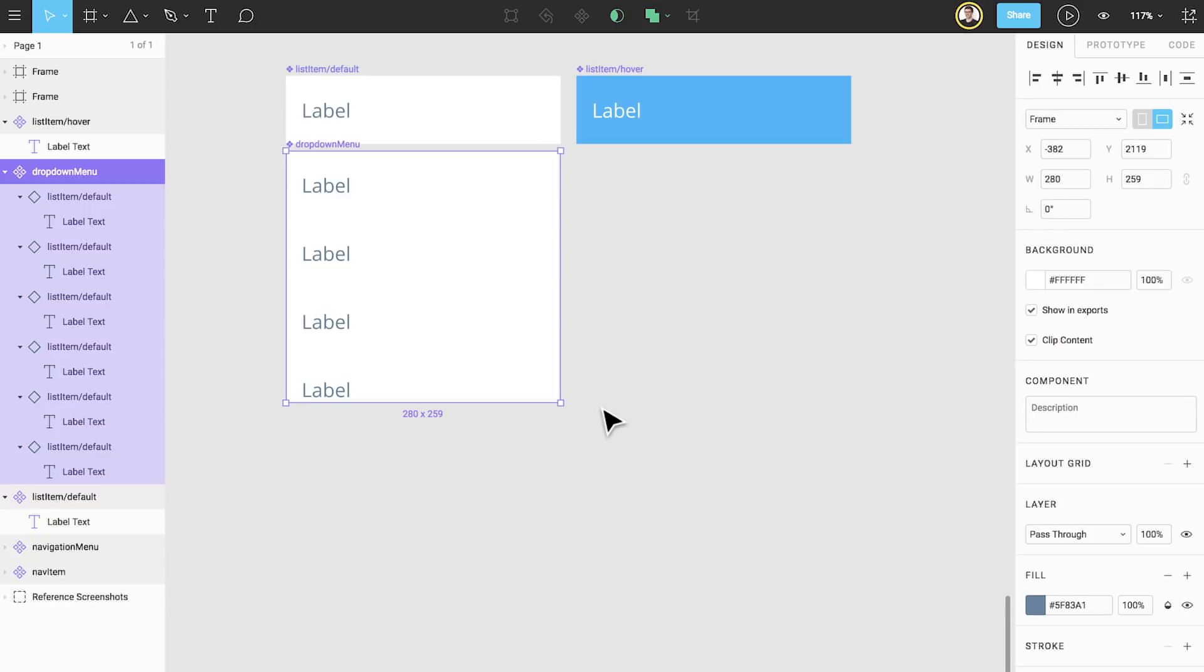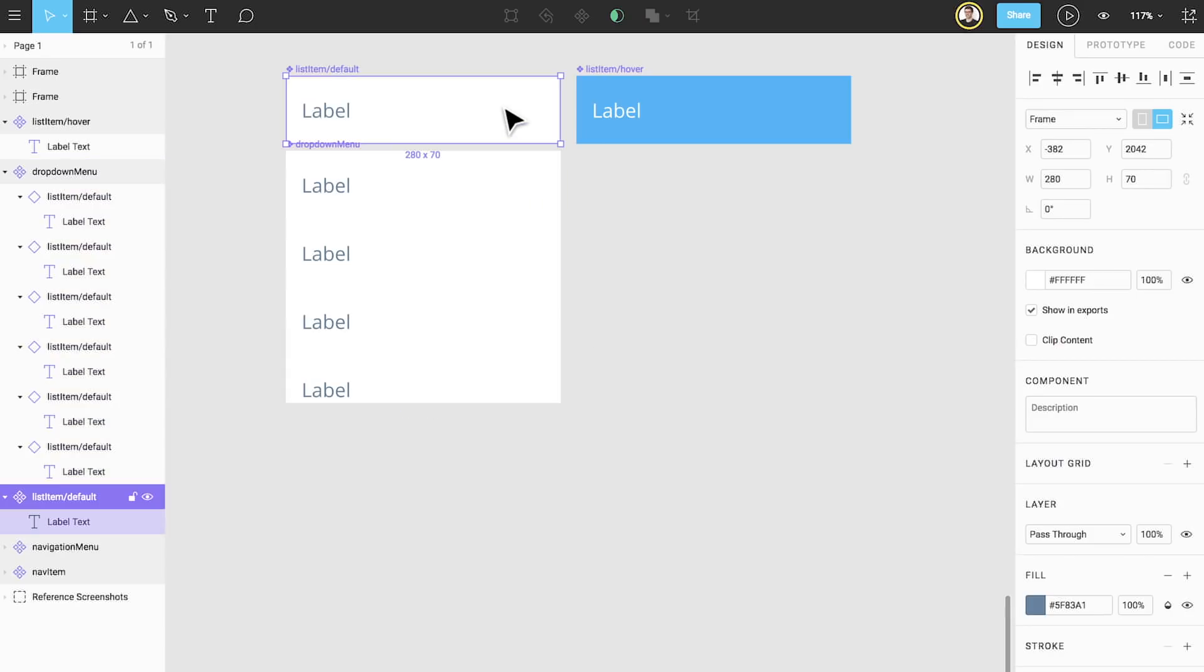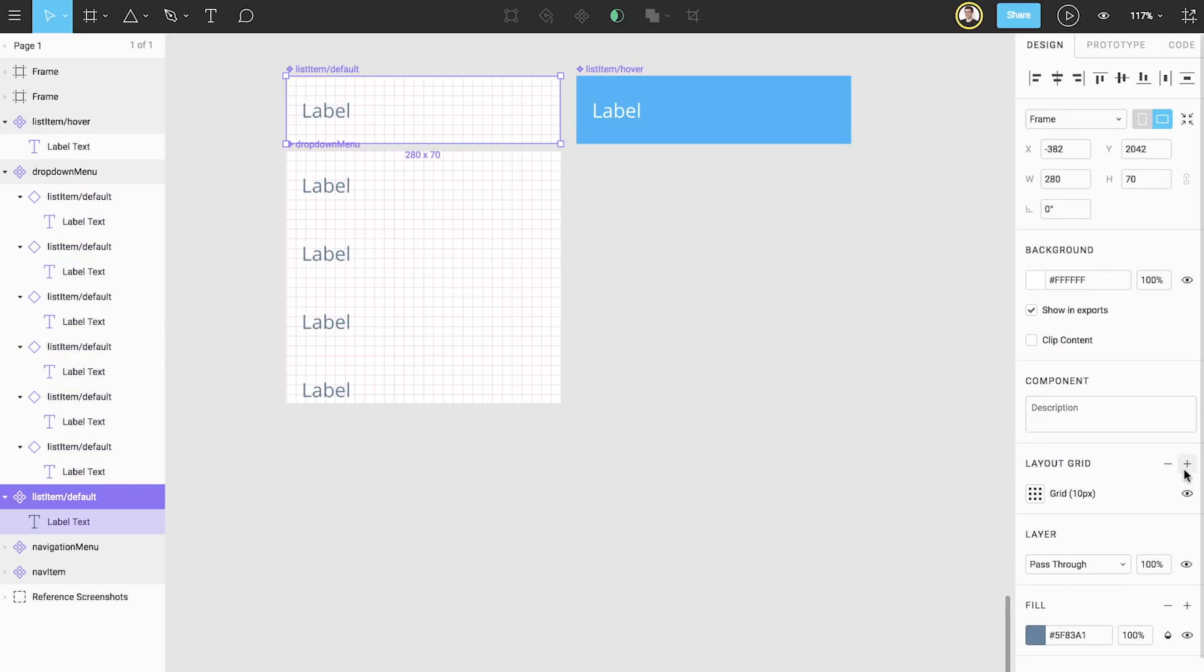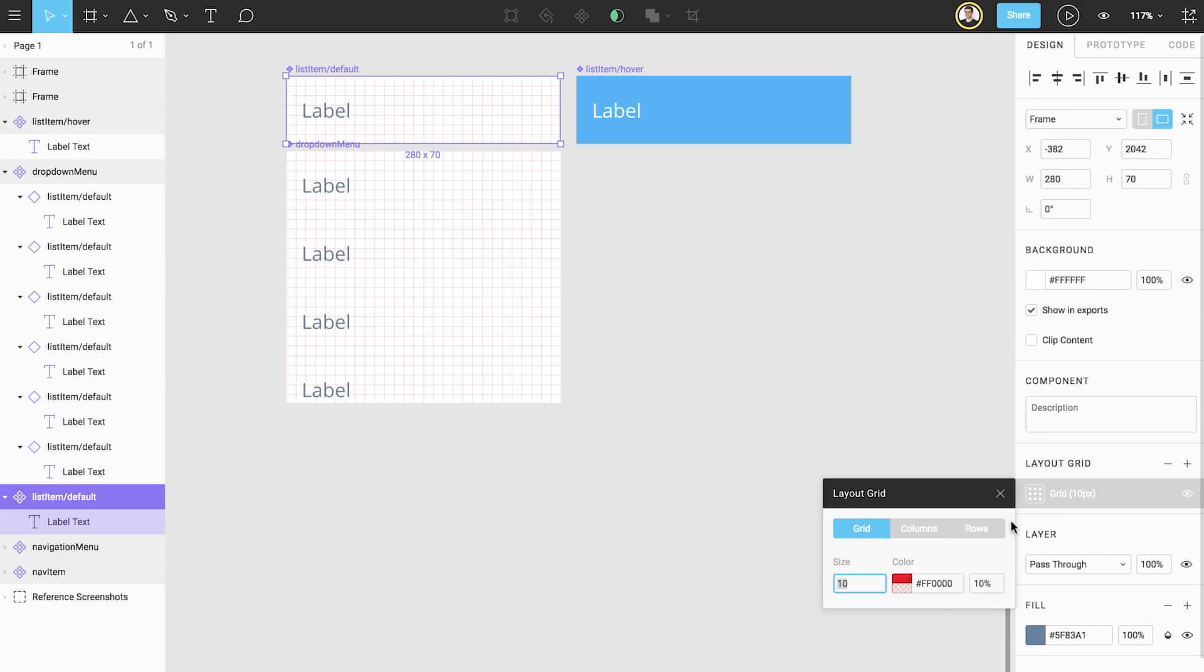We want this to apply to each of our list item components, so we're going to apply it to our master component. With our master selected, we'll go into the properties panel and add a layout grid by clicking the plus icon. Because our component will be organized in rows that are stacked and resized vertically, we'll change our layout grid type from grid to rows.